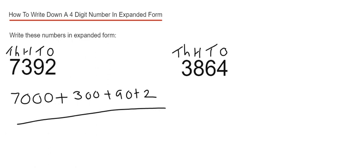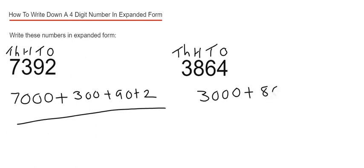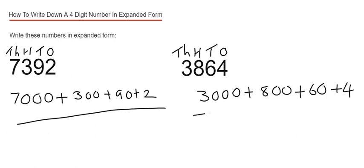In expanded form, this would be written down as: we start with the 1,000s, so we've got 3,000. Then we have 800s, which is 800, and 6 tens, which is 60, and then 4 ones, which is 4. So that is our expanded form.